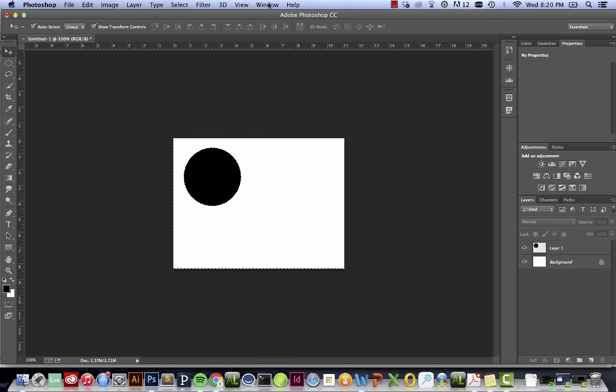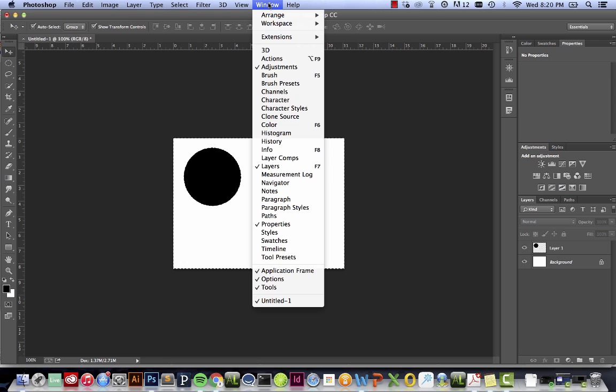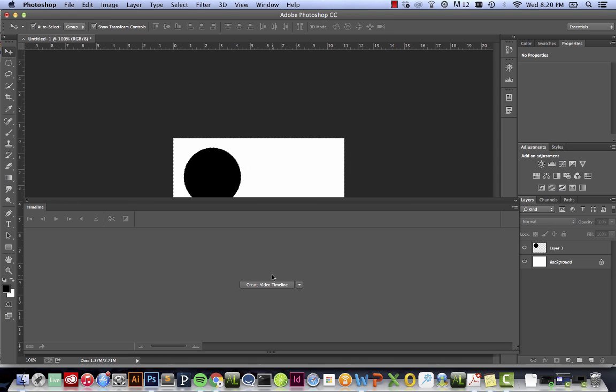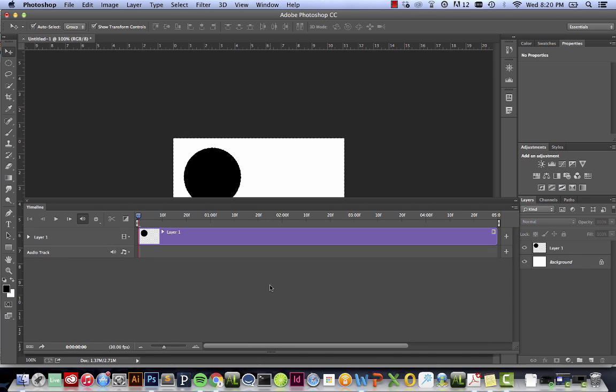The first thing I'm going to do is go up to the window, go down here and open up the timeline. So here it opens up and I have a button that I can press called Create Timeline. I've also already created a black dot on my background canvas, so I have something ready to animate.